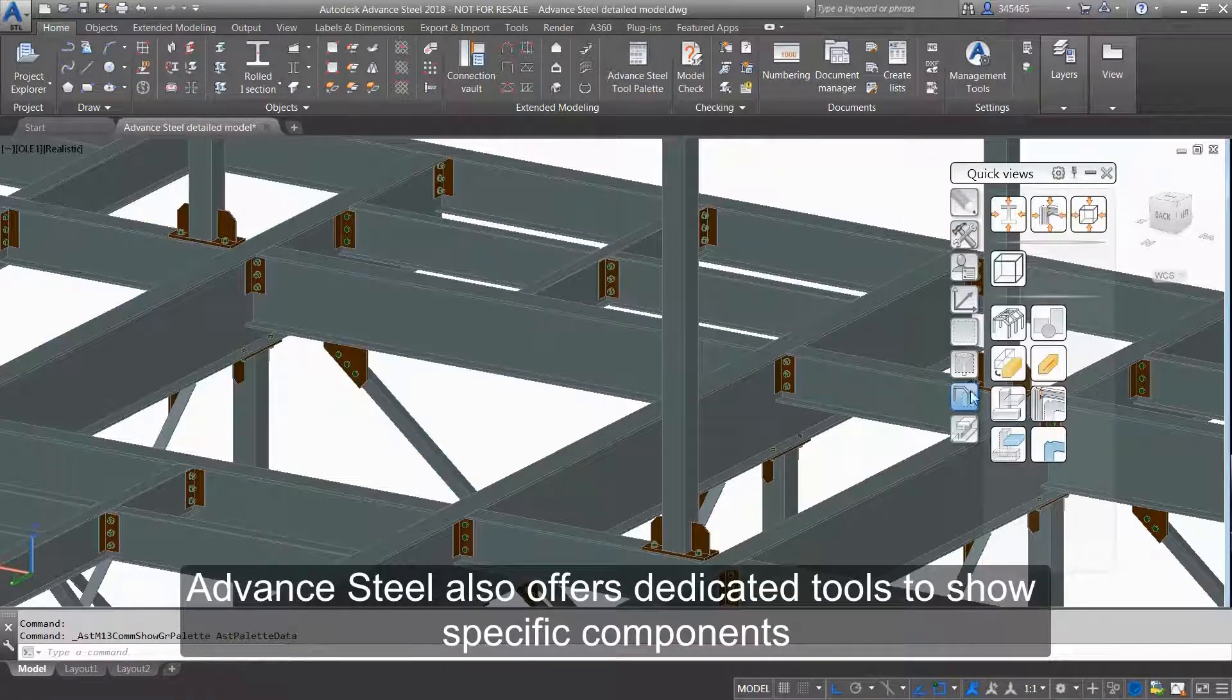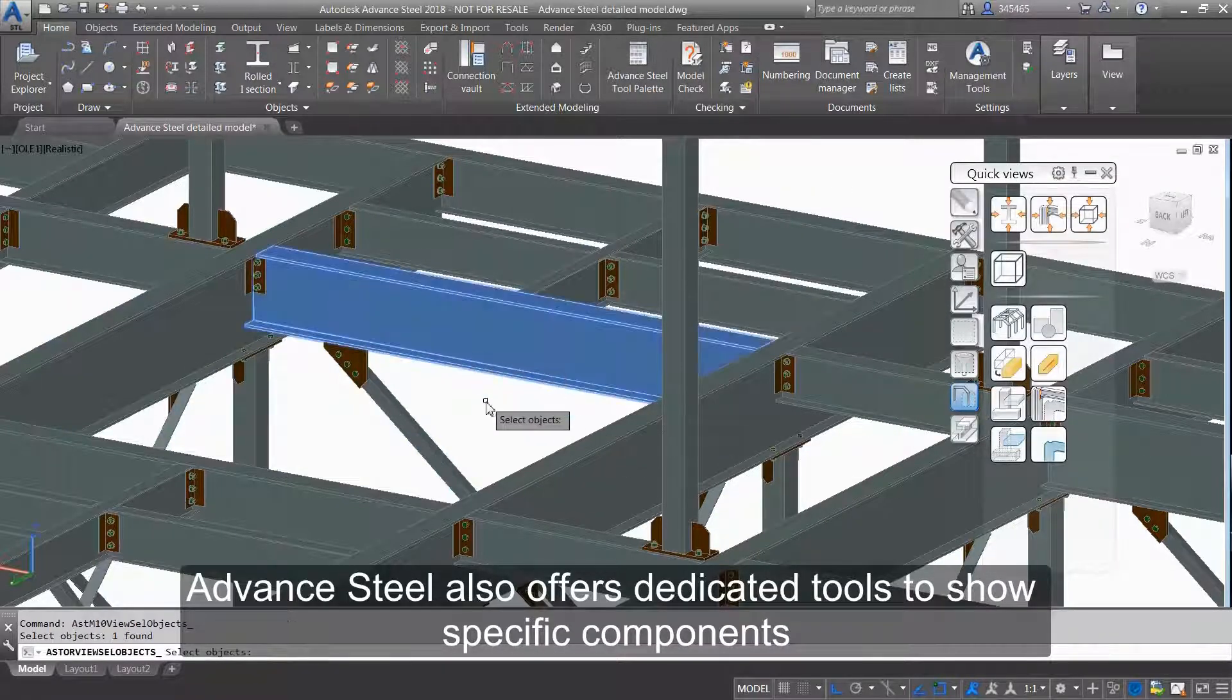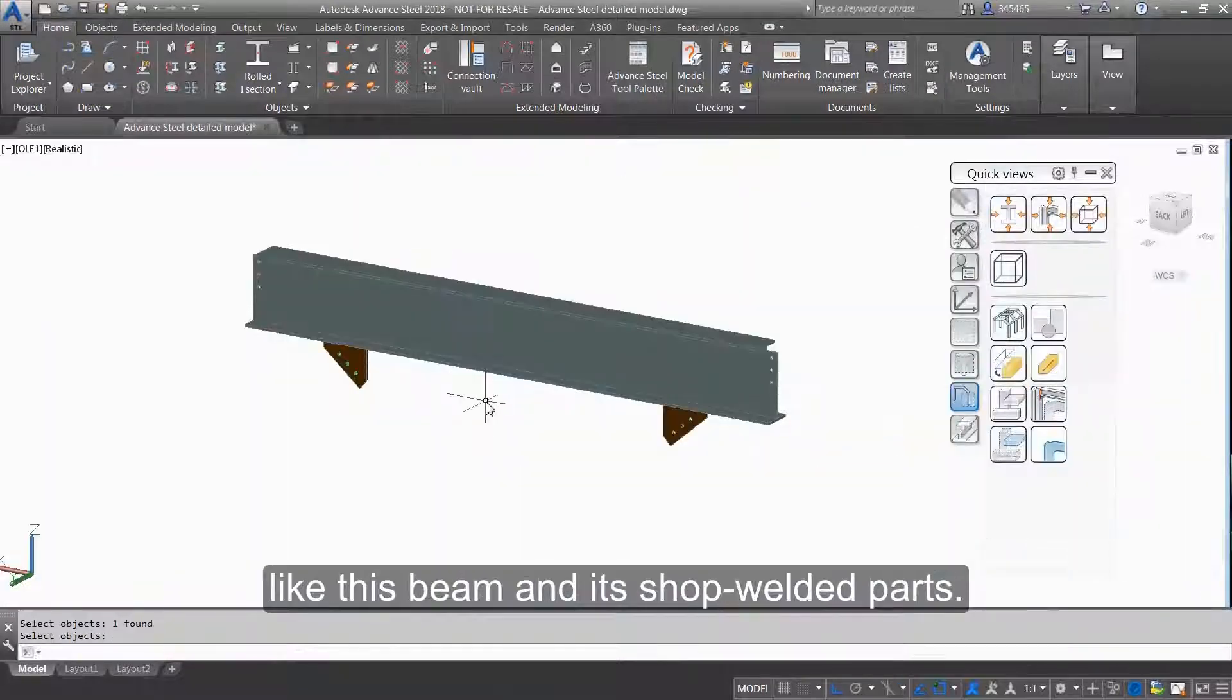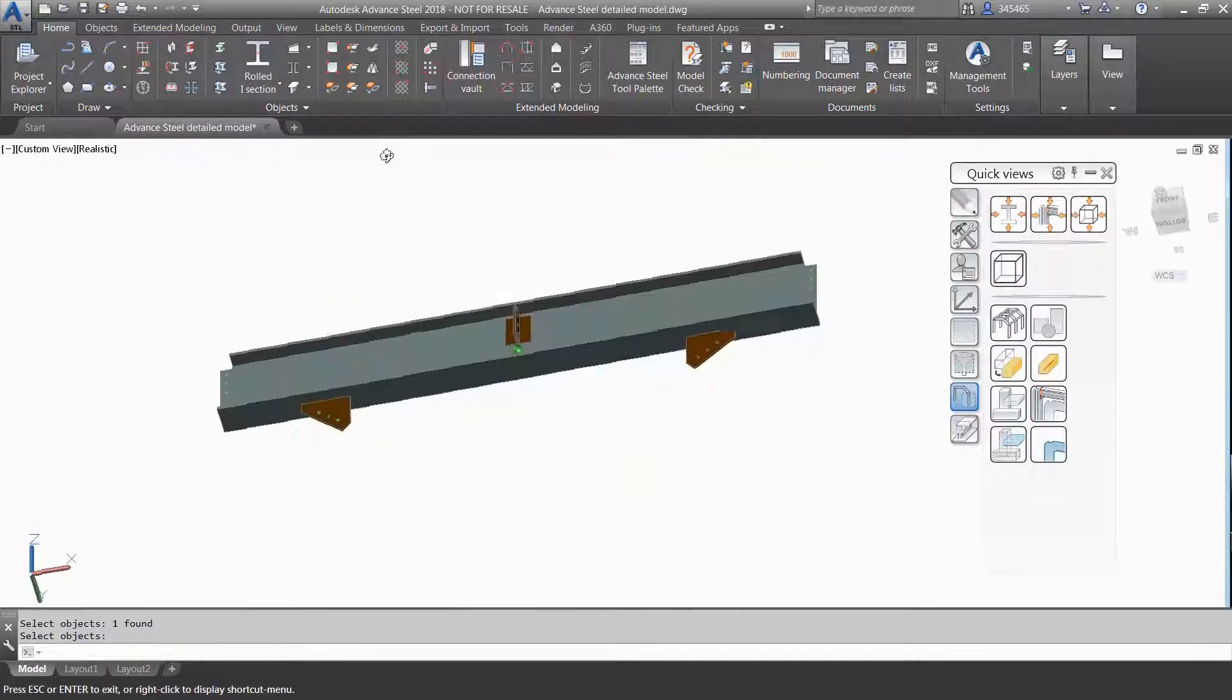Advanced Steel also offers dedicated tools to show specific components like this beam and its sharp welded parts.